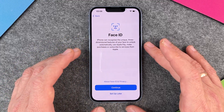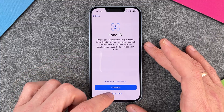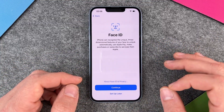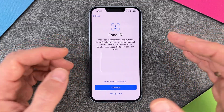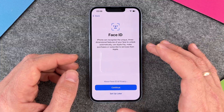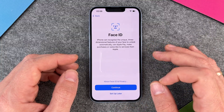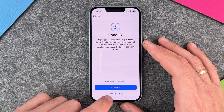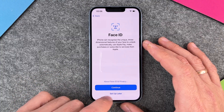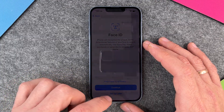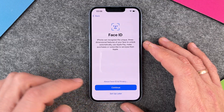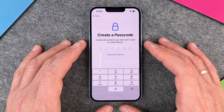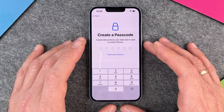Here you have the option to set up Face ID, which you can also set up later. Face ID is the option that lets your iPhone recognize you and unlock just by looking at you. I'll set this up later, so I click on 'Set up later'. If you want to do it now, you click on continue.